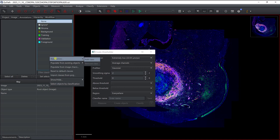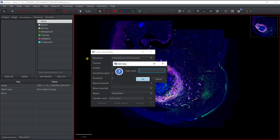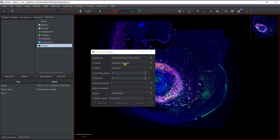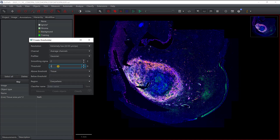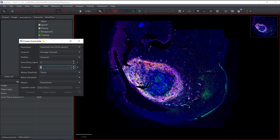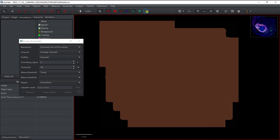I'm going to first define a new class for tissue. Everything that's going to be above the threshold is going to be part of the tissue. I can change the value and see what it gives, and using this toggle icon I can switch the view with or without the threshold overlay. Clearly the threshold is not high enough here.